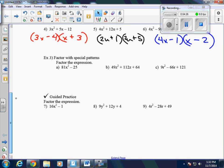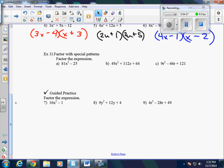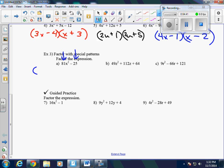Example 3: now we're looking at factoring with special patterns — the same ones we did yesterday, the difference of squares and a perfect square trinomial. This one is a binomial with both terms being perfect squares, so we're going to have 9x and 9x and 5 and 5 in our parentheses, one positive and one negative. The outsides and the insides are going to cancel out, so that's how we get that one.